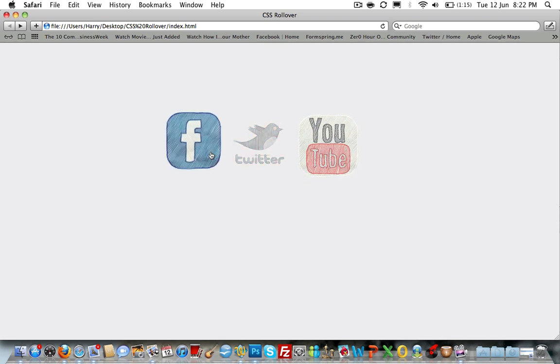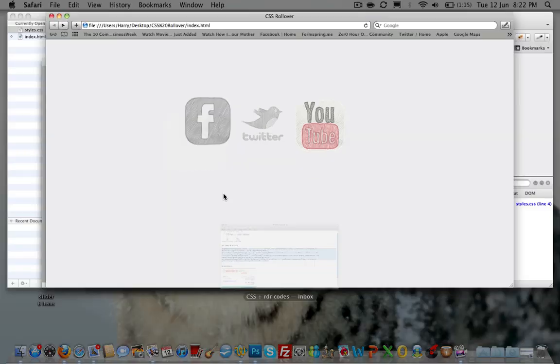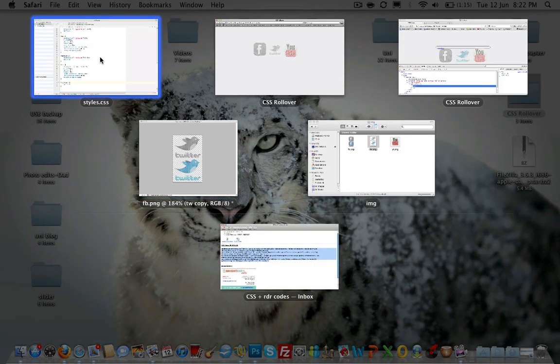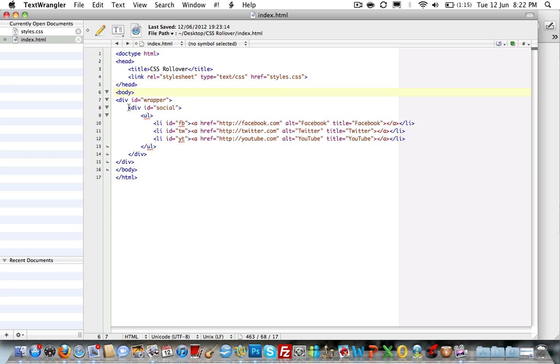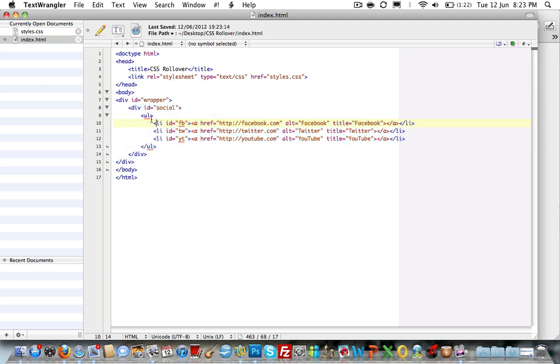I'll show you the code for it now. We'll start off with the HTML. The HTML for this is relatively quite simple and really you only need to focus on these six, seven lines here. As you can see, we have an unordered list within the social div with list elements having unique IDs. The first one being Facebook, the second representing Twitter and the third YouTube.